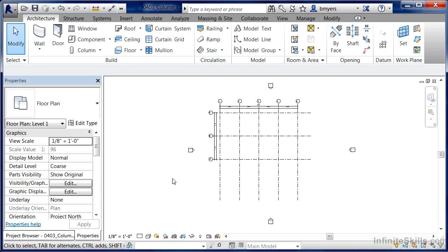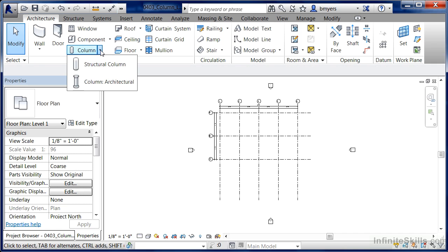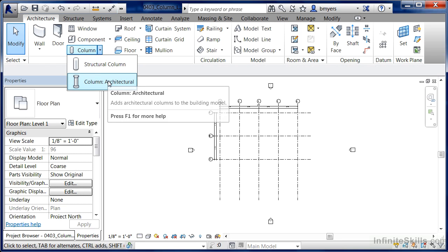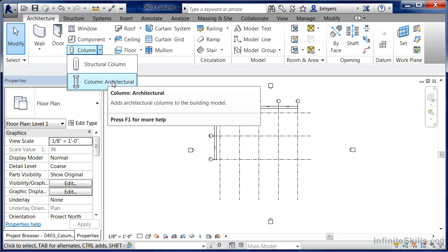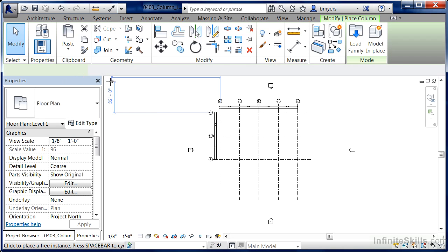To do this, move up here to underneath the Architecture tab, come over here to where we have Column, expand this out, and execute the Architectural Column command.